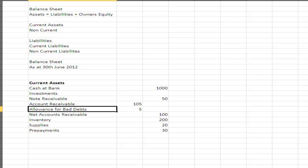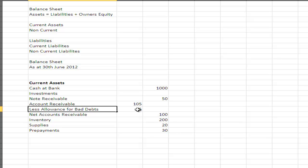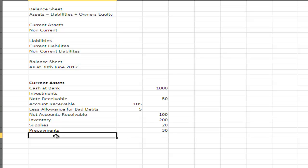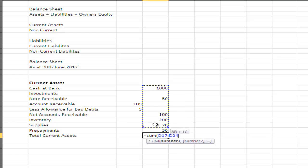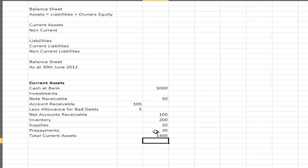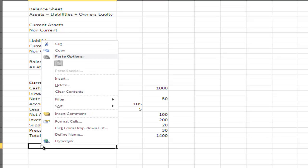The two columns on the balance sheet are not debits and credits — one is the main total column and the other is for items that feed into that total, like a subtotal column. Accounts receivable is made up of $105 less $5, giving $100 in the main column. Adding up all the figures, total current assets equals $1,400.